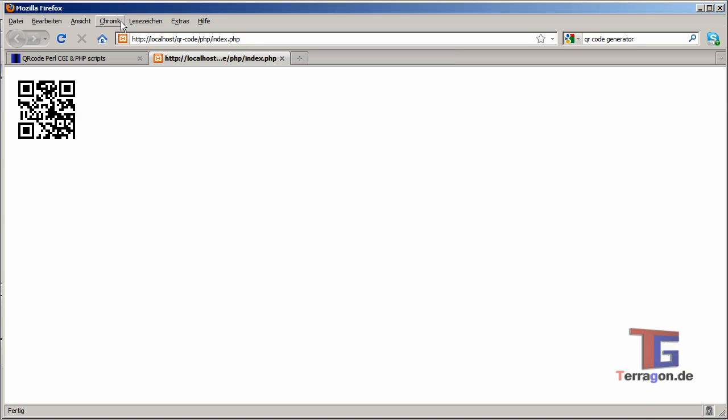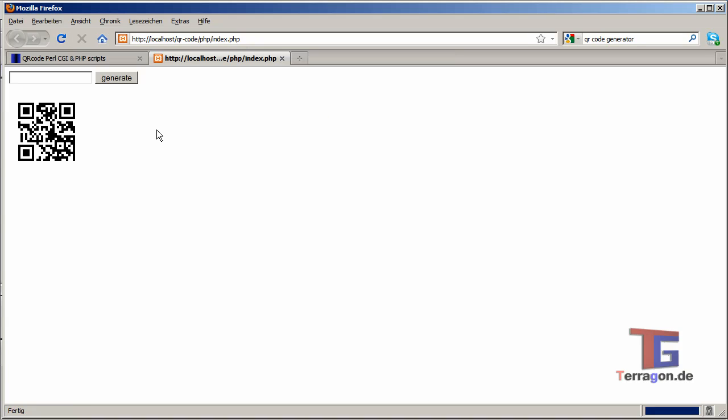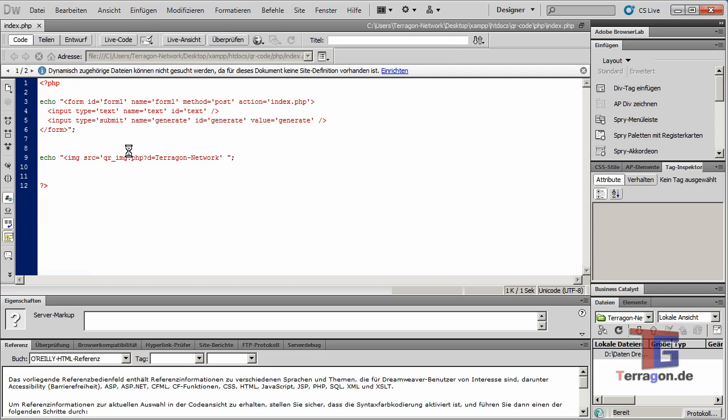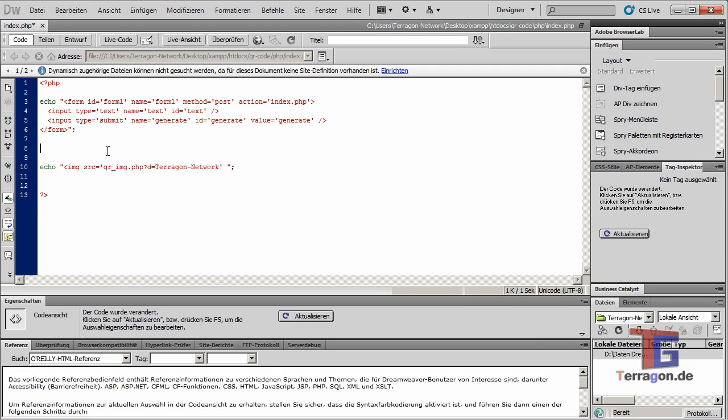Now I will add a script that will read out our input form. So I will make a new variable output equals $_POST['text'].